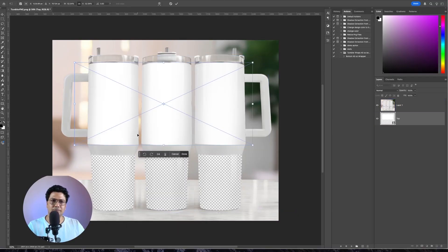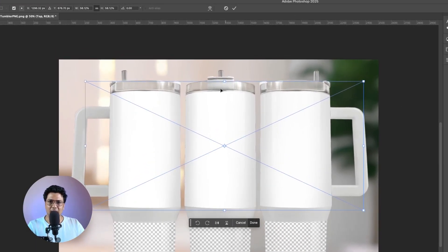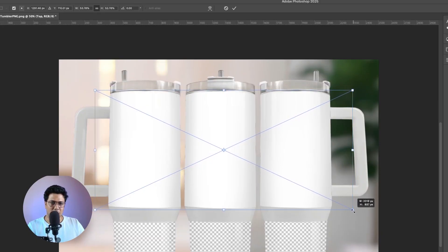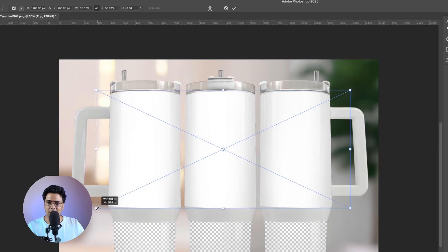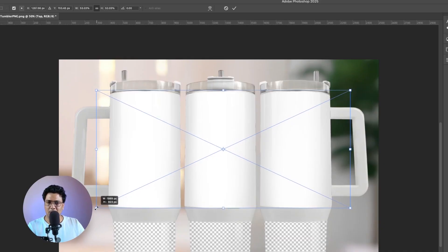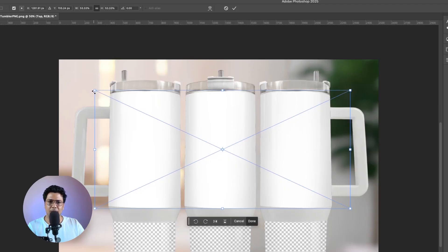Press Ctrl+T to activate the anchor points, and you can see the bounding box for this rectangle. We'll try to reduce it and fit the blank spaces in this tumblr mockup. Squeeze in from all sides. If you see the transparency layers appearing, drag it back and reposition. Once you're satisfied with the positioning, click the check mark or hit Enter.